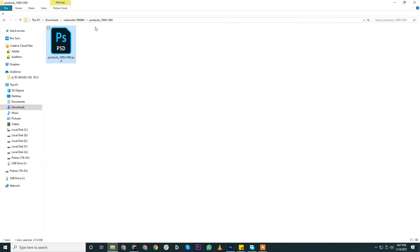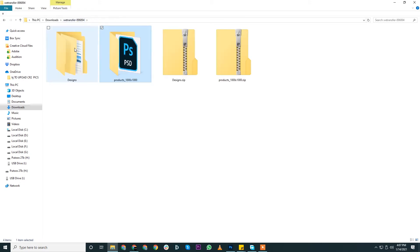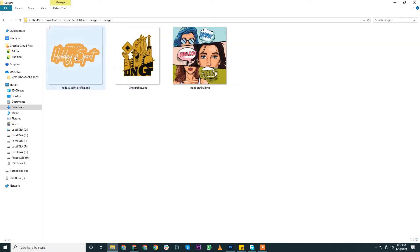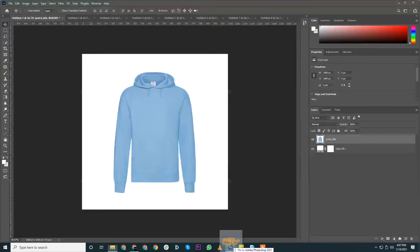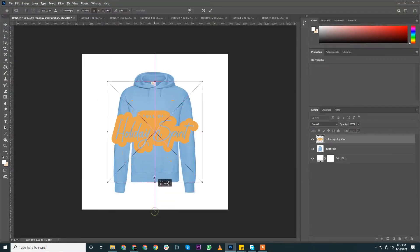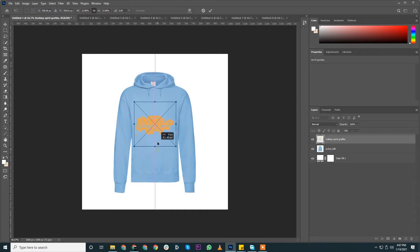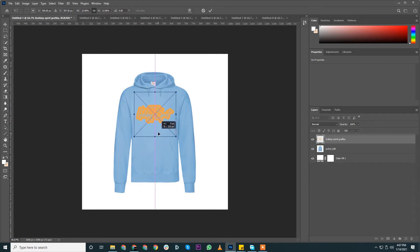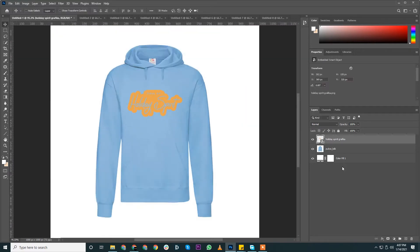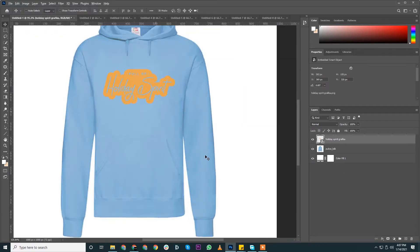And we need a smart object layer. So what we'll do, I'll take up your design, any of them, and just place it over here, resize it at whatever place we think is best. Okay, now this is an ideal mockup template.